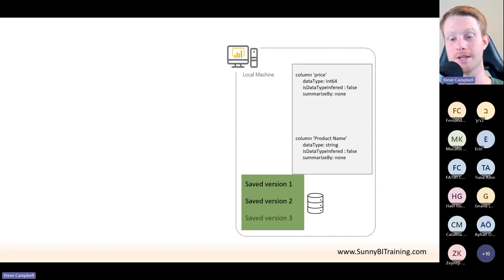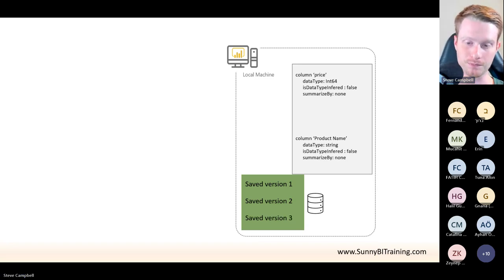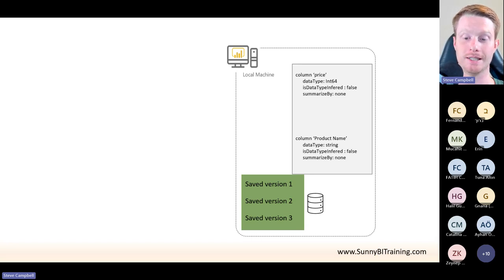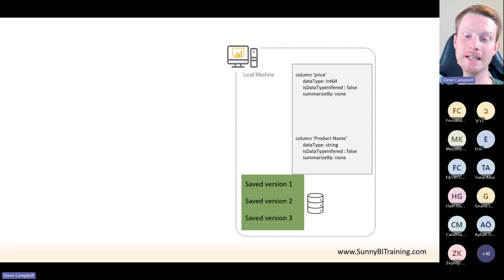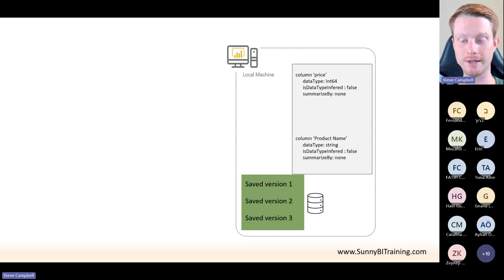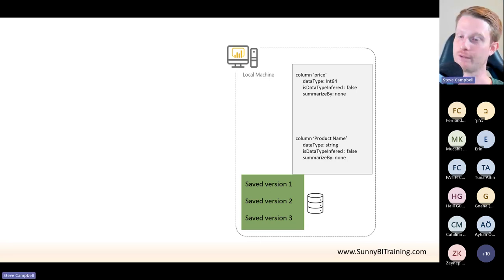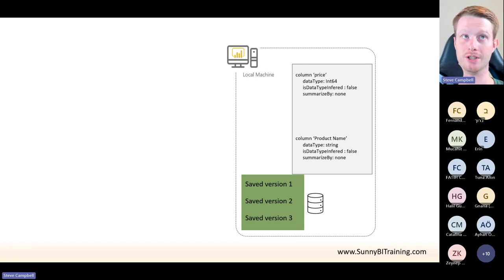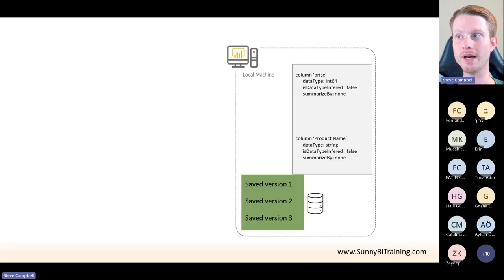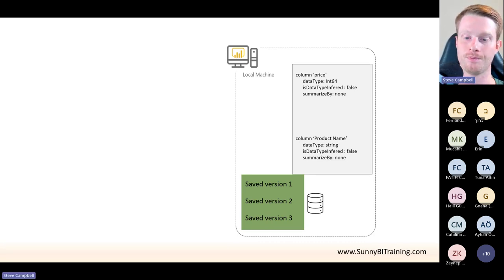Maybe I delete this column and save it again. Git gives you the ability to pick any version you've saved — it doesn't overwrite, it keeps all the versions in history. When we're talking about code, these are really just text files, so they're very small in size. It doesn't take a whole bunch of space to do this.